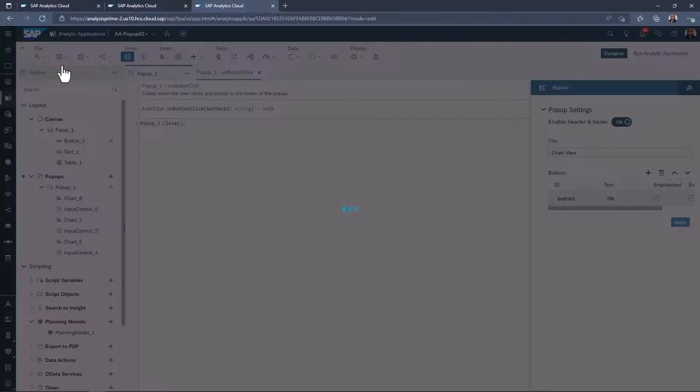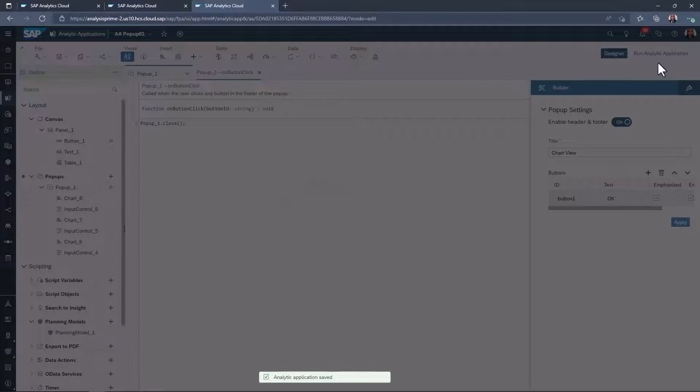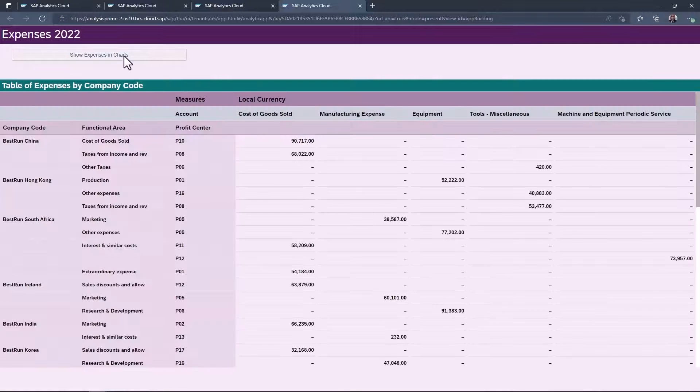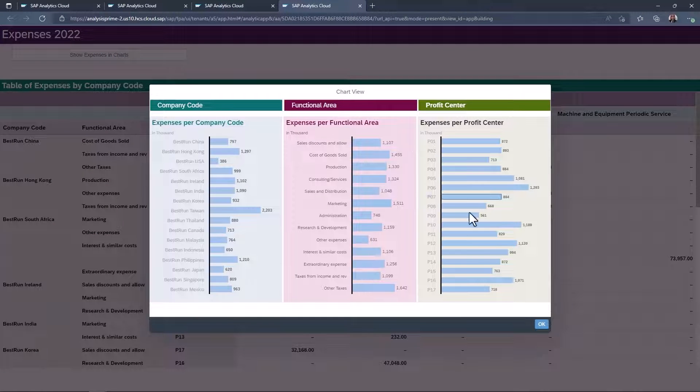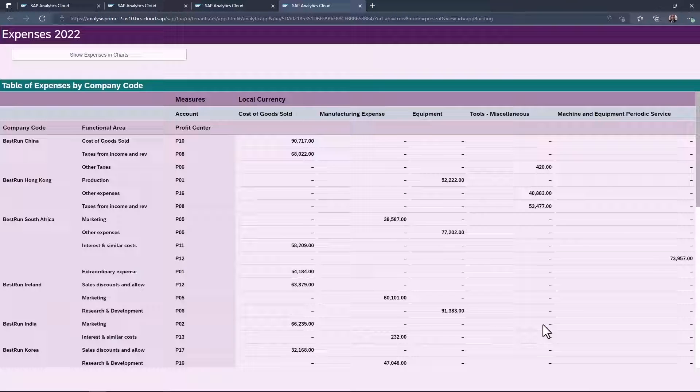Save your changes and run the application. Great, you can now open and close your pop-up.